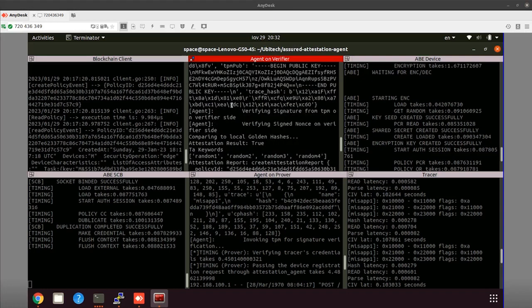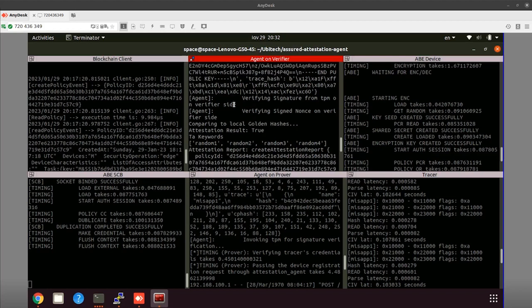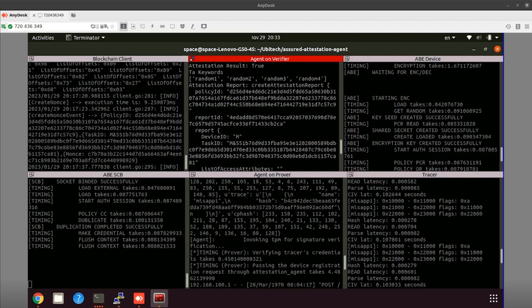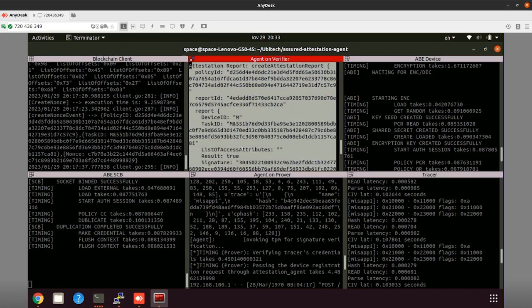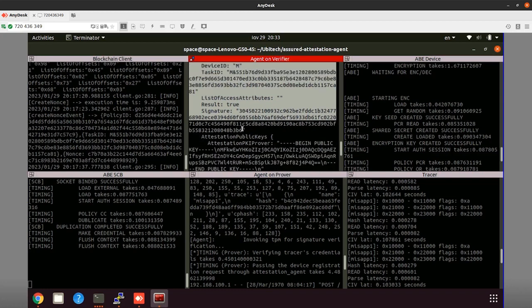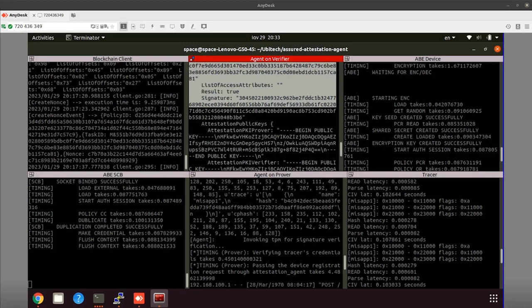Once again, we verify the signature as well as the signed nonce, and as a last step, we compare against the local golden hashes we have saved so that the verification process and attestation scheme can be complete. Before that, we have already encrypted the raw configuration hash with the attribute-based encryption key so that we can send those hashes to the Azure blockchain. To interact with the blockchain, we first create the attestation report — shown here — which includes all the required fields, including the configuration integrity verification results and the encrypted raw configuration hashes.